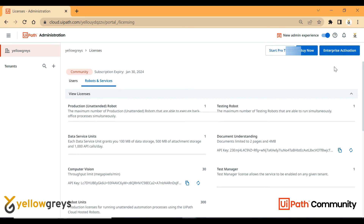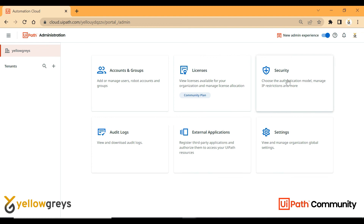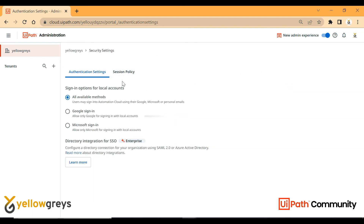Document Understanding and AI Center will all be covered in the upcoming session. Enterprise Activation is used to activate those models. This is the basic setup. For security, if you want to log in, you can choose your authentication method — using a Google account or Microsoft account. The default is Gmail as the first option.